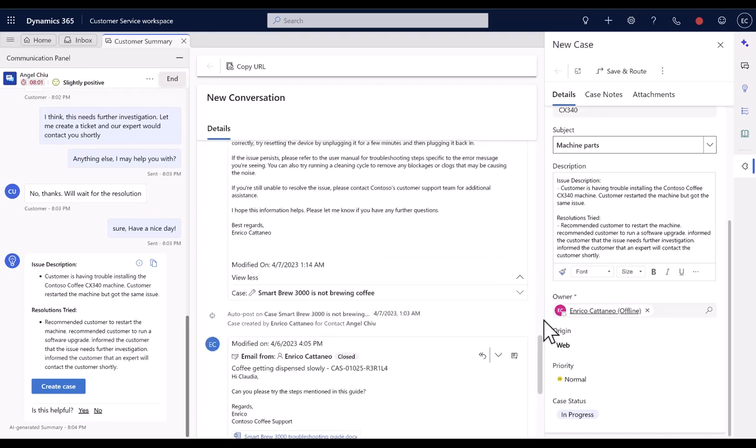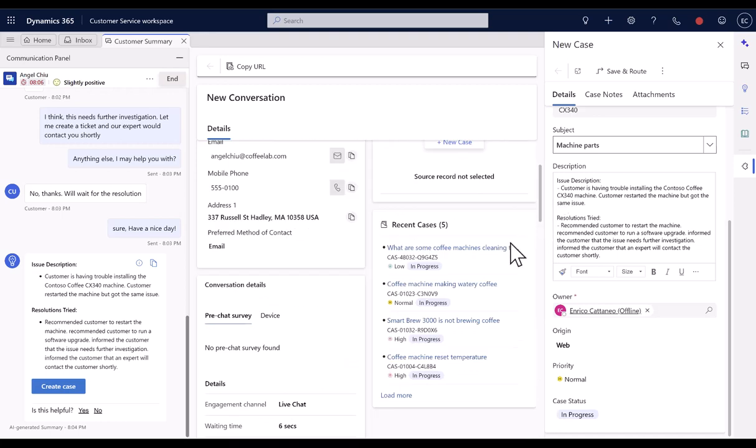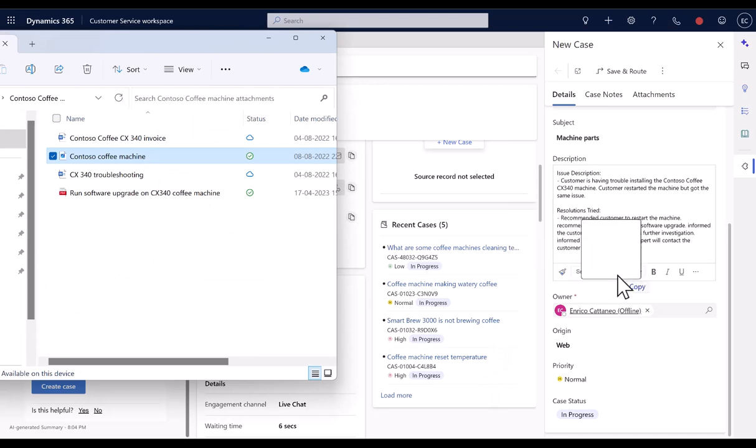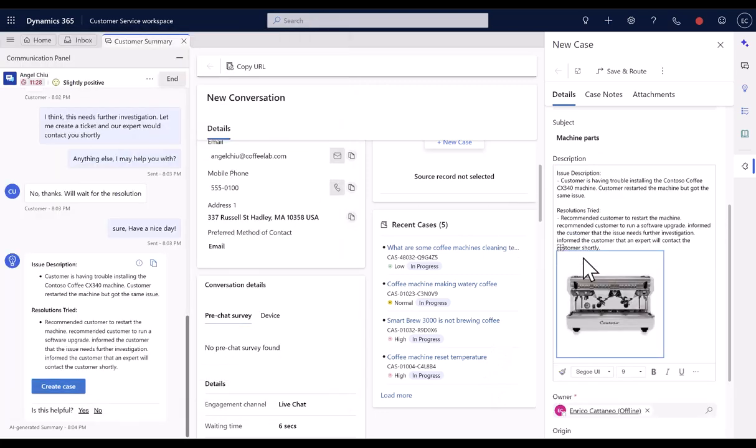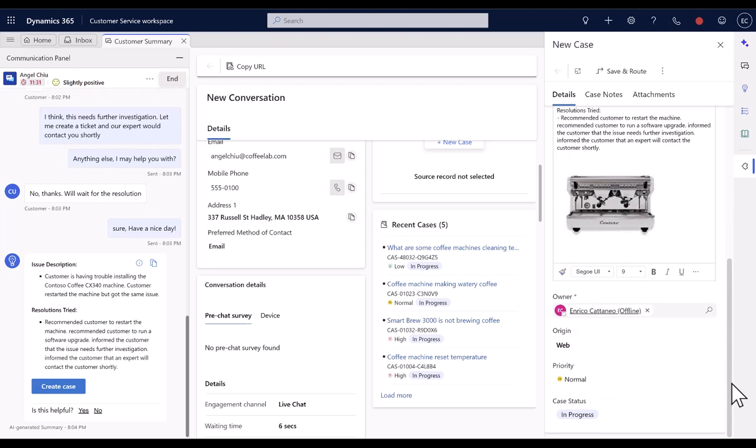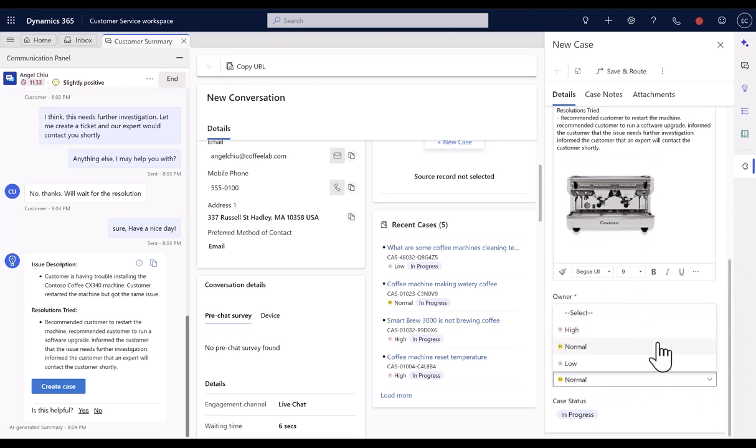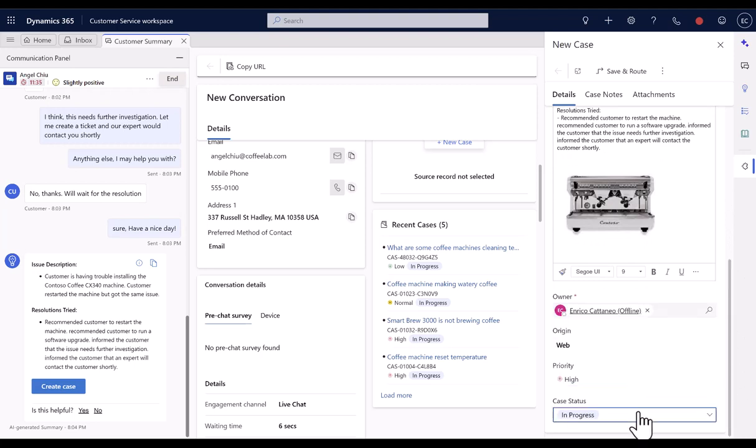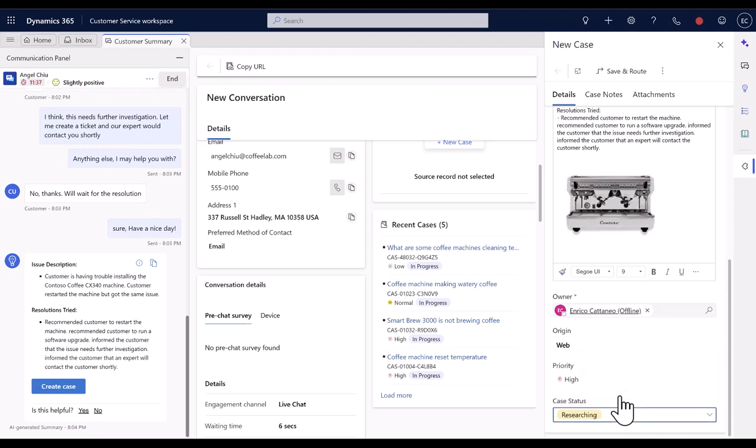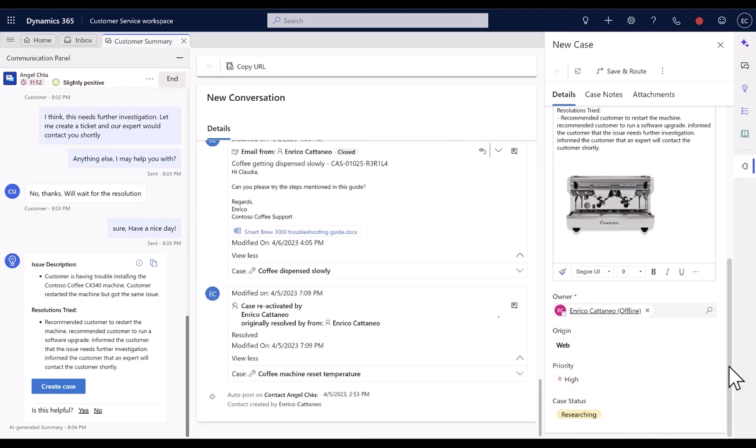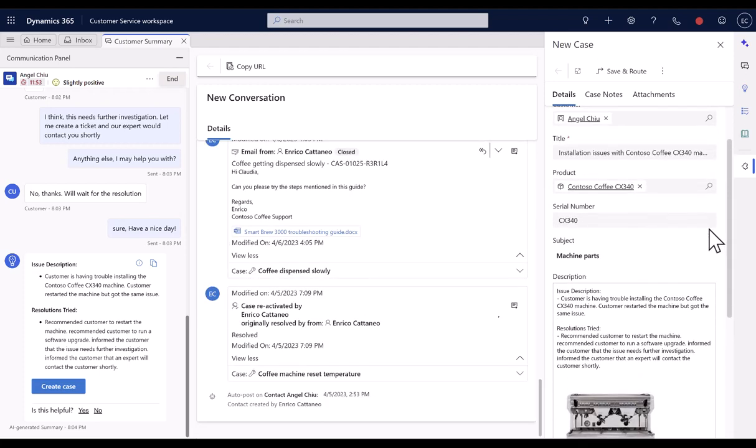Agents can also refer to customers' recent cases to avoid creating a duplicate case. Agents can enter formatted content and embed images to the description field. They can easily locate Priority field with the help of colored icons or the color-coded case status field and update them as required.